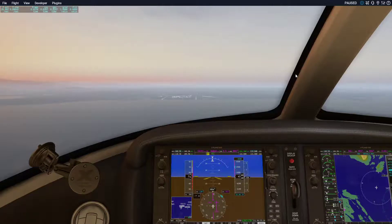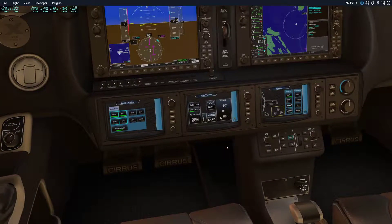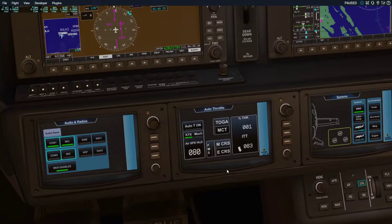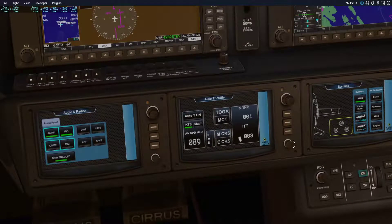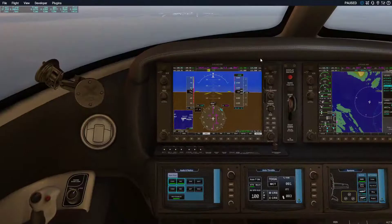This is my first video on this channel, and today I'm going to be teaching you how to do a basic ILS approach. We are in a Cirrus SF-50 at YVR International. This is a Gen 2 aircraft which has the autothrottle in place — an amazing tool that definitely changes the way you fly.